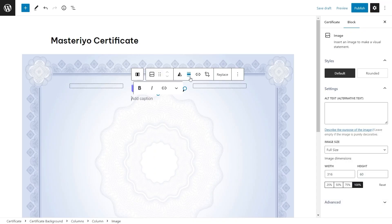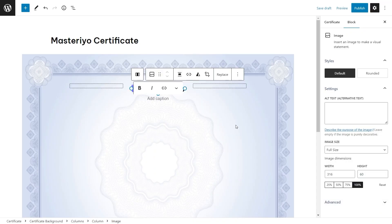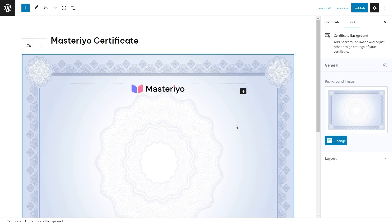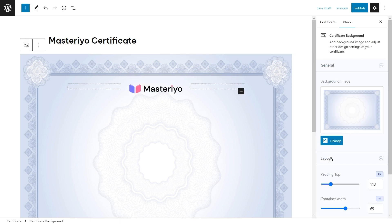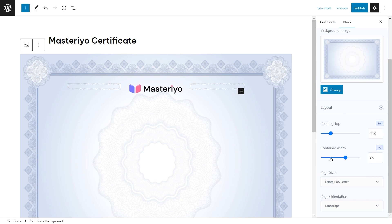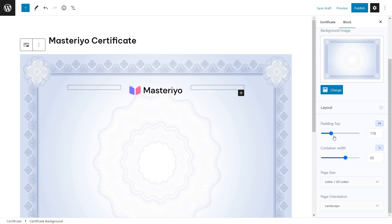You can fix its alignments. You can change the certificate layout as well by clicking on the certificate block. On your right you can find layout where you can change the background padding, width, size, and even page orientation.